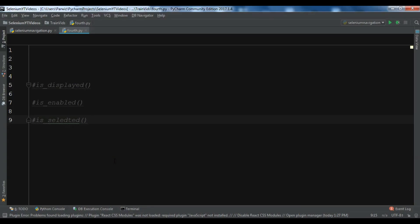Hello YouTubers, I am Parwais and this is our fourth video in Python Selenium. In the previous video we learned about navigation commands and the Selenium WebDriver. In this video we're going to talk about verifying displayed elements in a web page.